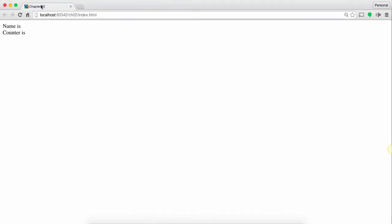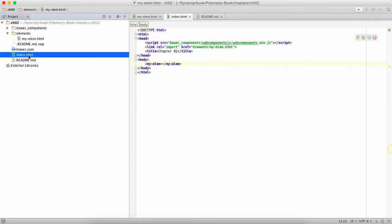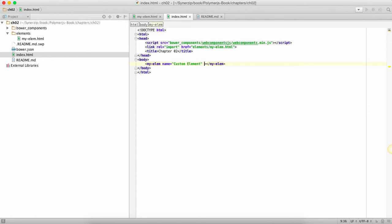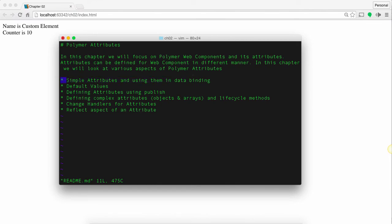Once you've done that you go and refresh, you will see that it gets reflected. But the main use of adding attributes is that you can assign values from the elements which you're using in your HTML code. So if I say the name is custom element and the counter is 10, you will see that thing changing over here.